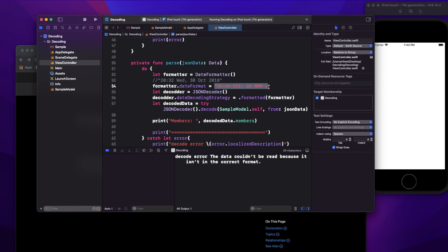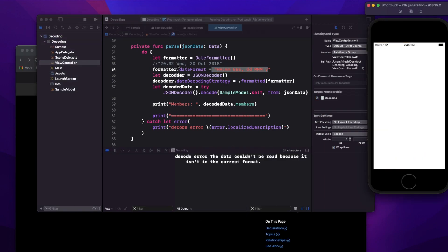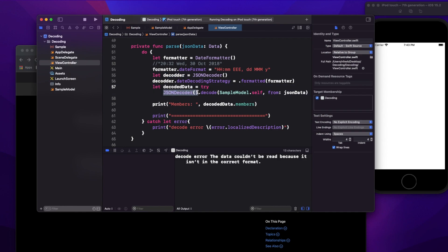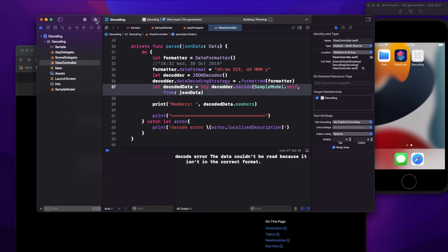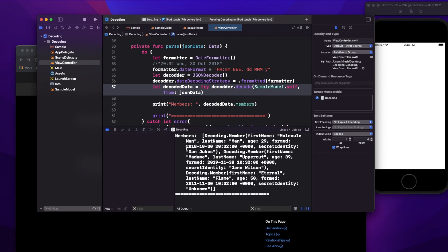Once I use this custom decoder instead of creating a new one inline, I get the model object back with the date properly in Date format. This solves a reusability issue too — instead of manually converting the date string at multiple places, since this model can be used in multiple classes, you decode it once at the point of the API call.